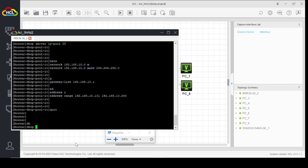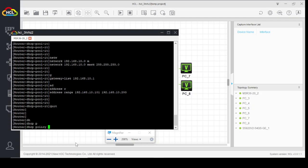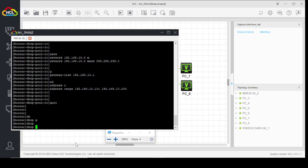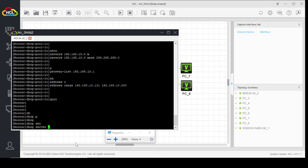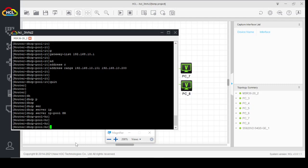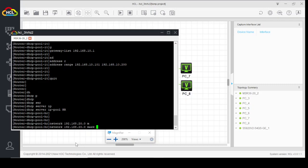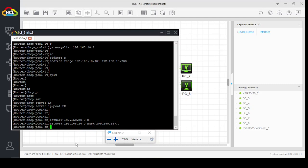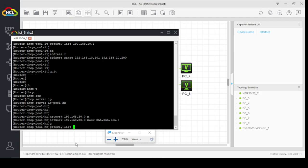DHCP server IP pool HR, network 192.168.20.0, subnet mask 255.255.255.0. Gateway list 192.168.20.1.